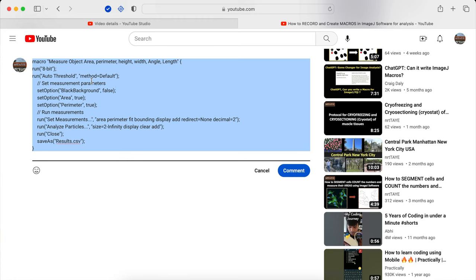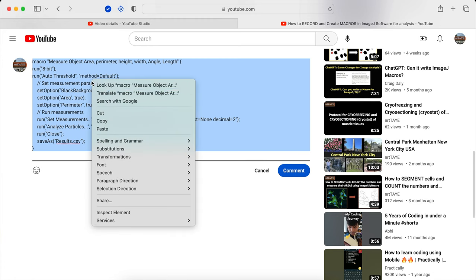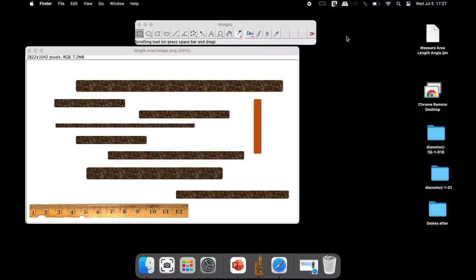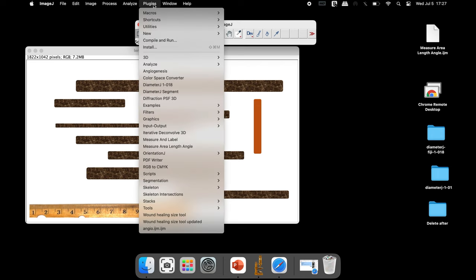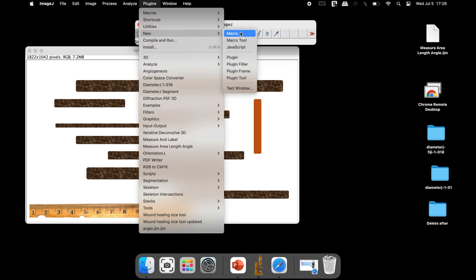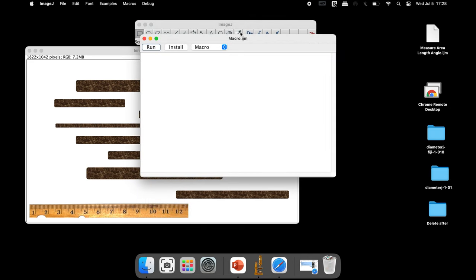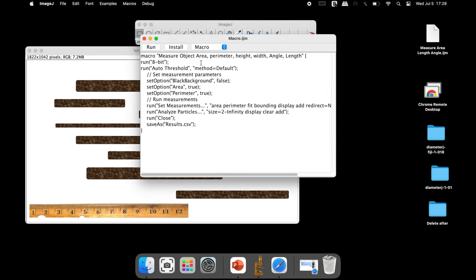Simply copy the code and head back to ImageJ, and click on Plugins, New, and Macro. In this Macro.IJM window, paste the code.